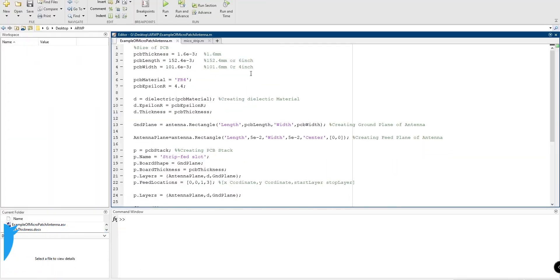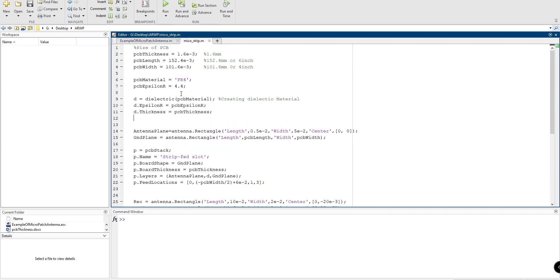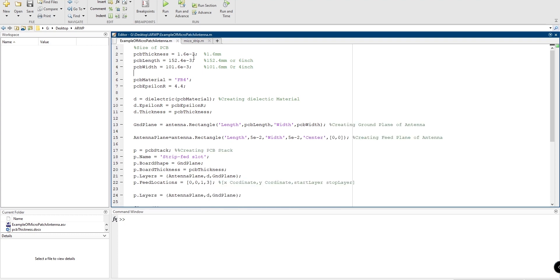We are in MATLAB right now and I already have two pieces of code written. This first one is an example code which we will go through in this video. The second one is the actual antenna I designed a while back, which is slightly more advanced but easy to understand once you get through the example code.